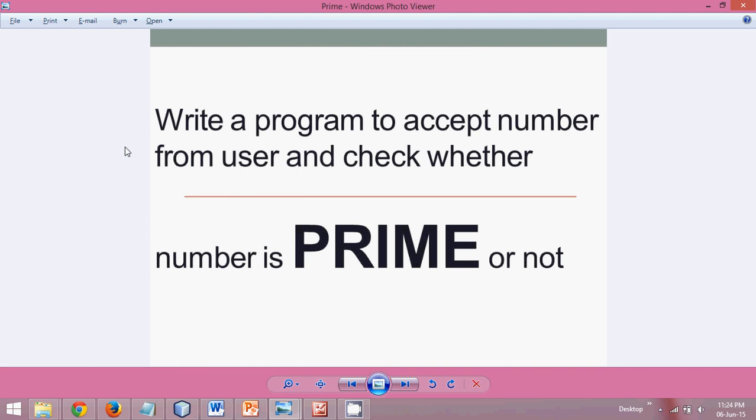Hello guys, in this video we'll write a code to check if a given number is prime or not. When you talk about prime numbers, they are those numbers which are divisible by itself and one. If you try to divide that number between one to that number, it will not get divided by any number.